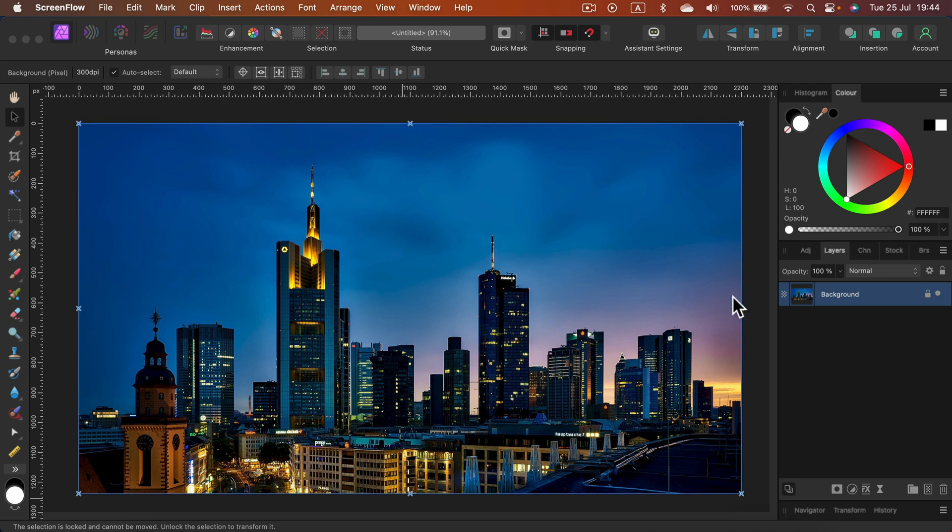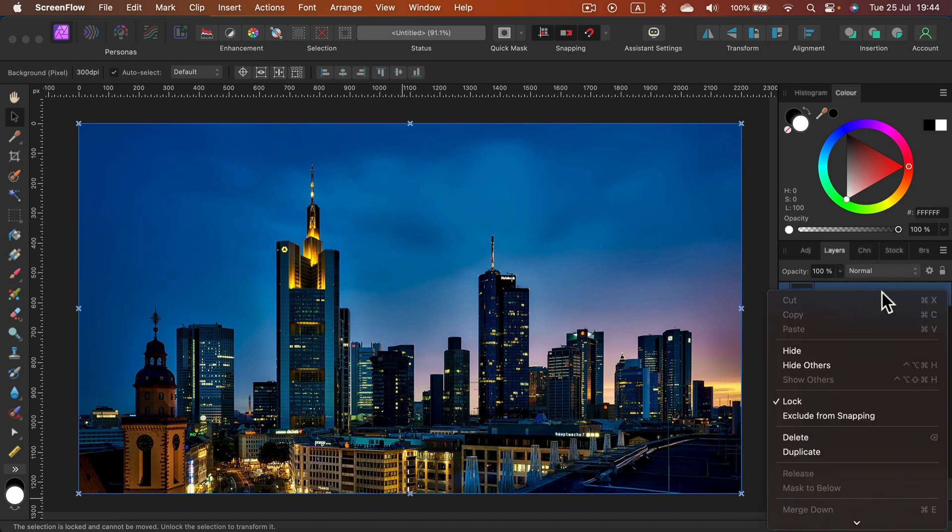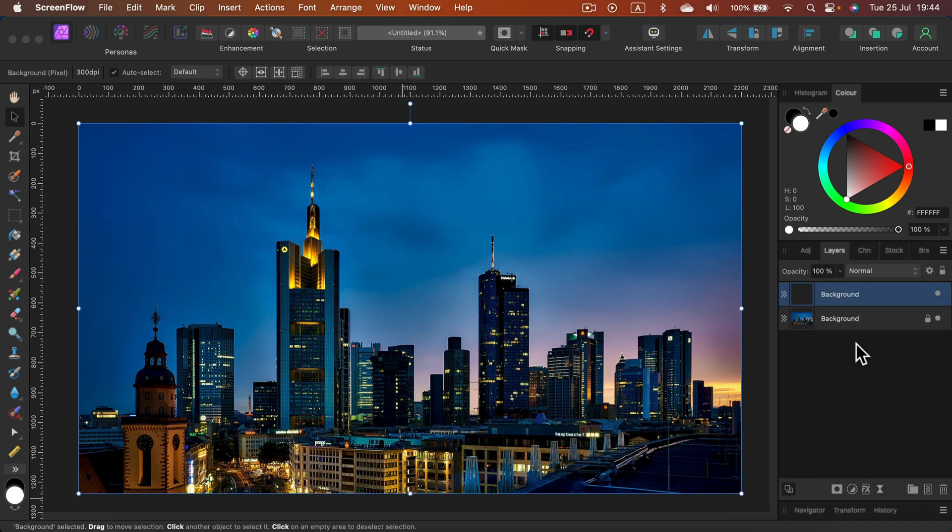I will duplicate this original image, so right click on the layer and duplicate that. Now we still have the original image and above that a copy of the same thing.